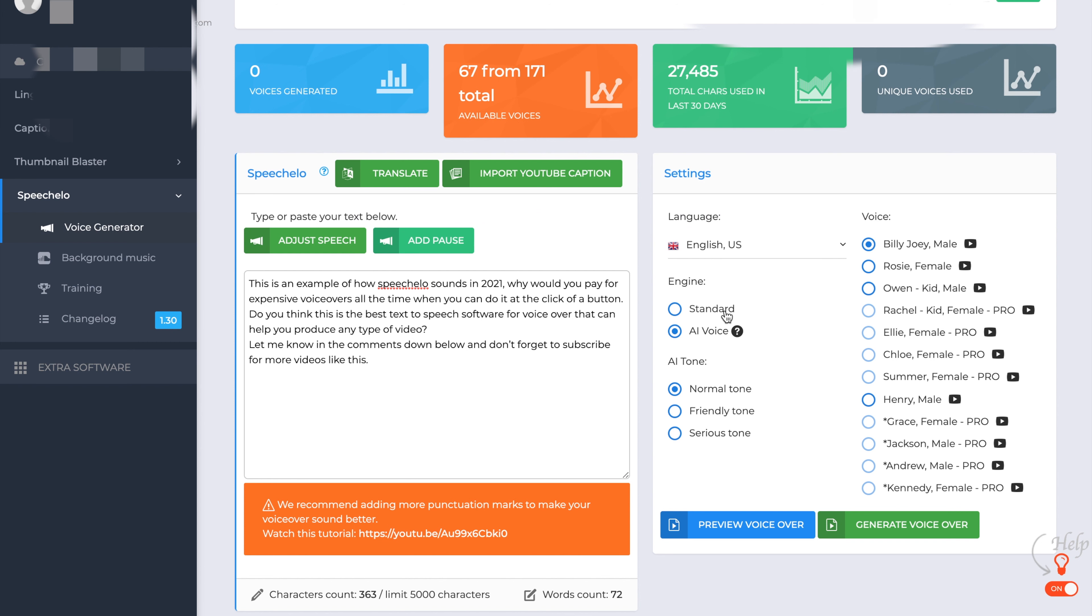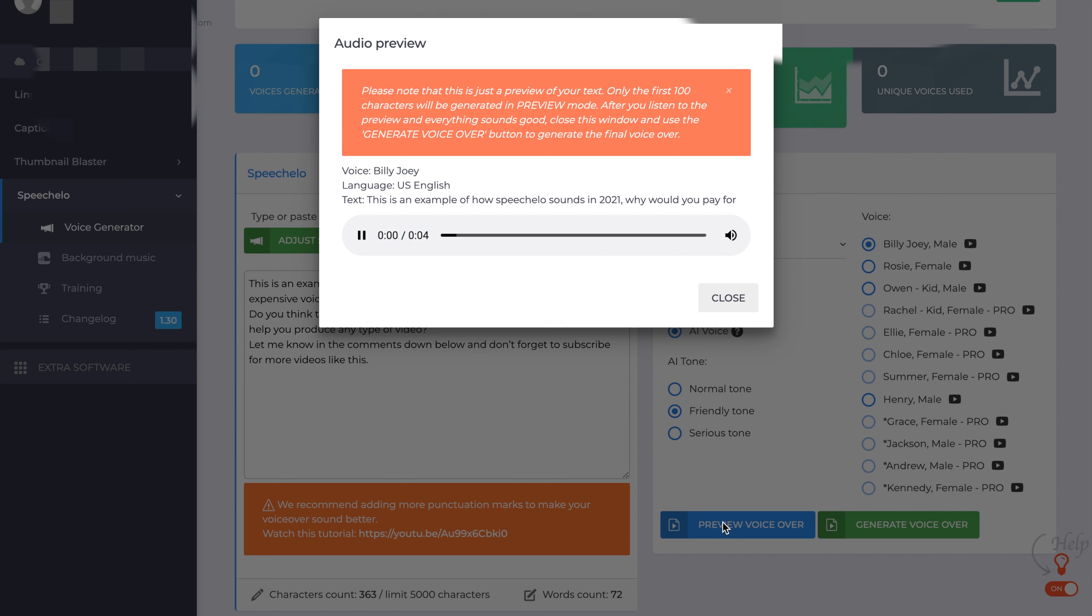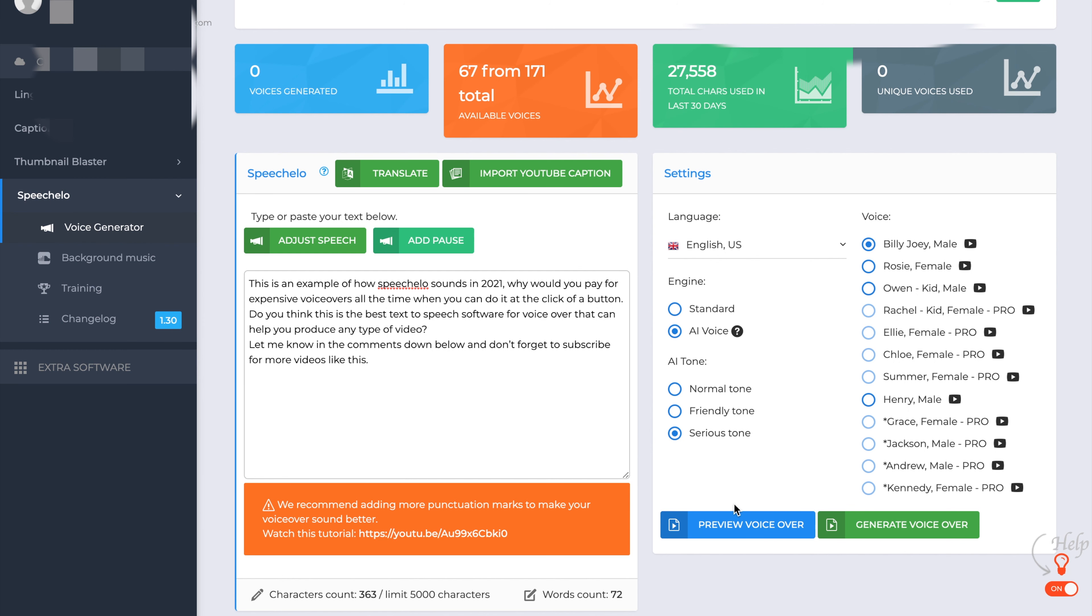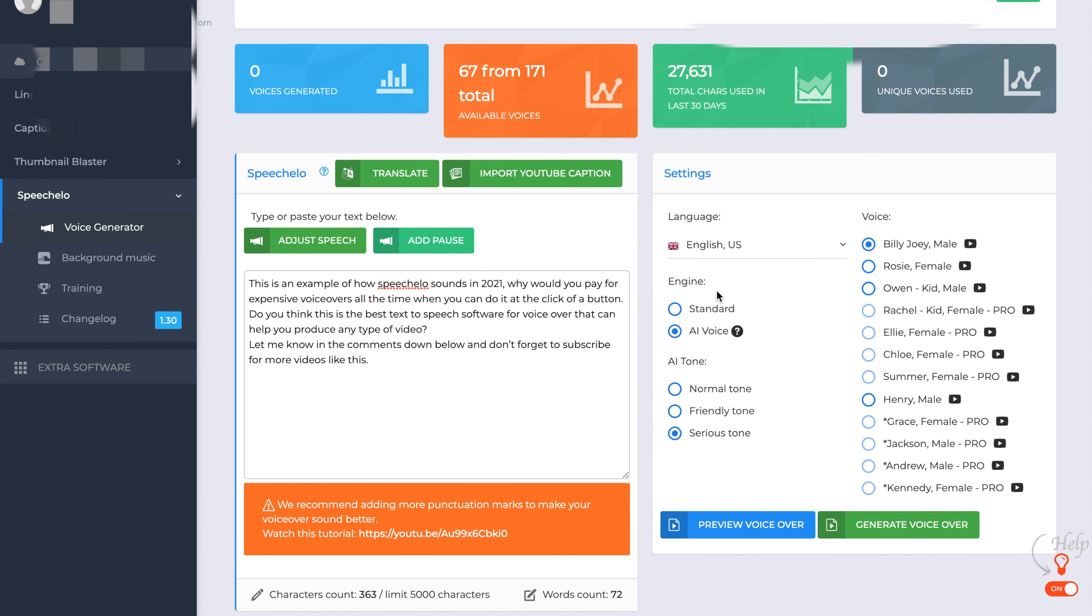So if you go down, you can change the AI tone as well from normal to friendly. Let's have a listen to that one. This is an example of how Speecholo sounds in 2021. Why would you pay for expensive... And let's try the serious one while we're at it. This is an example of how Speecholo sounds in 2021. Why would you pay for expensive... So it's not bad.